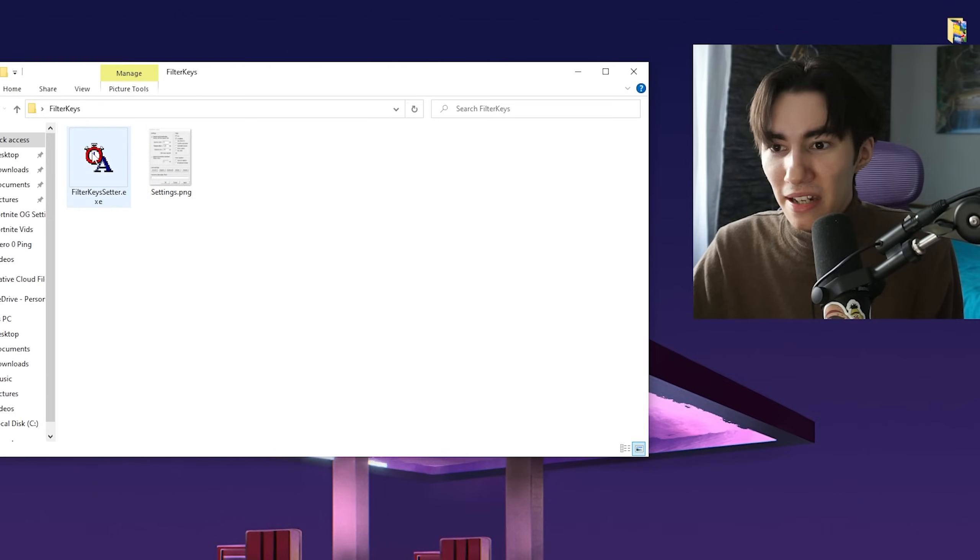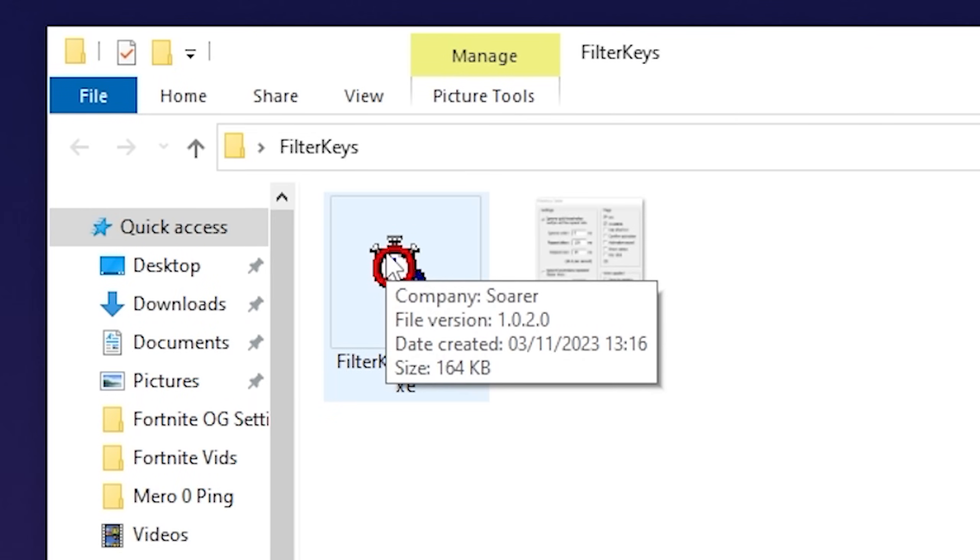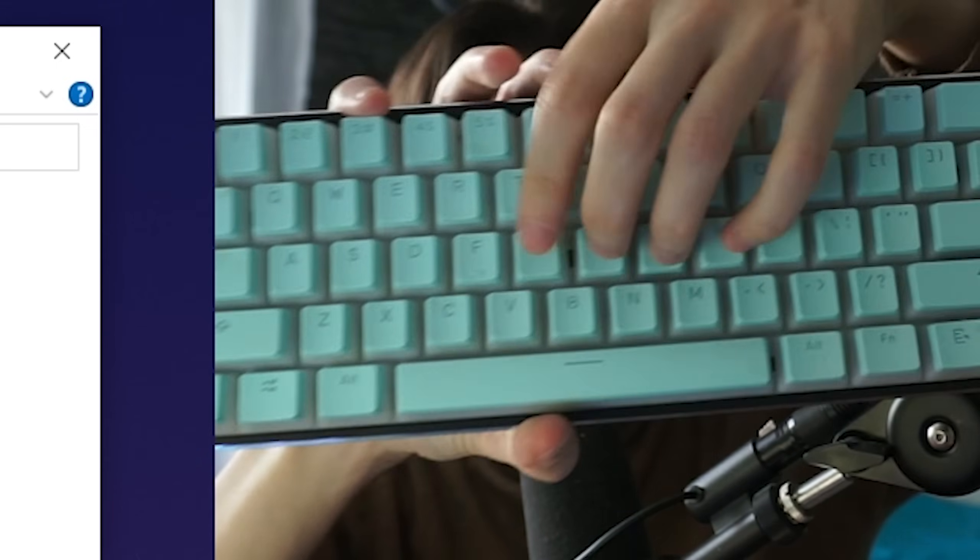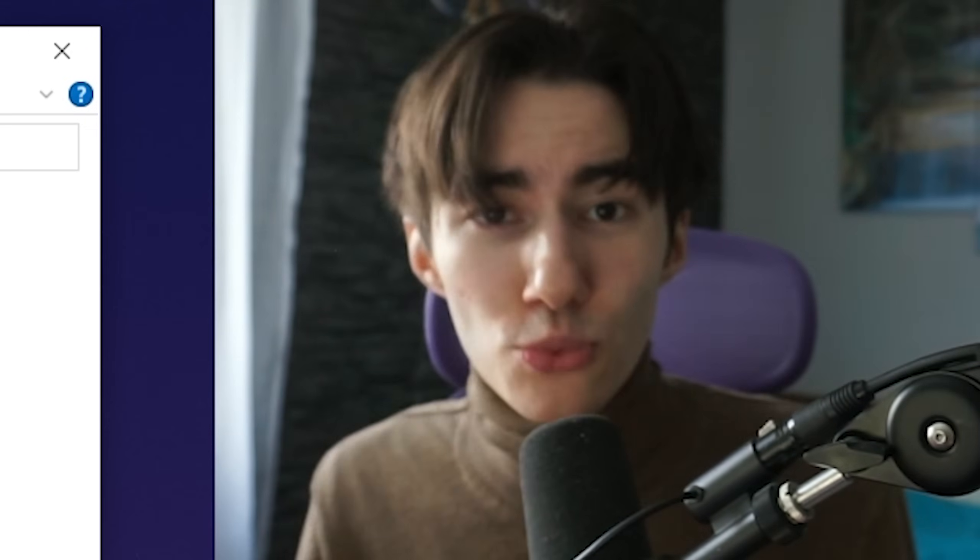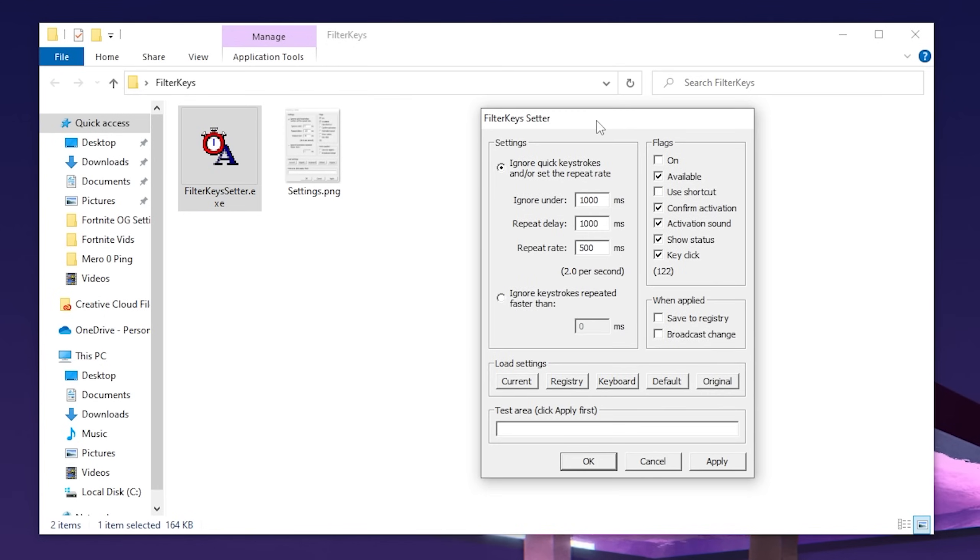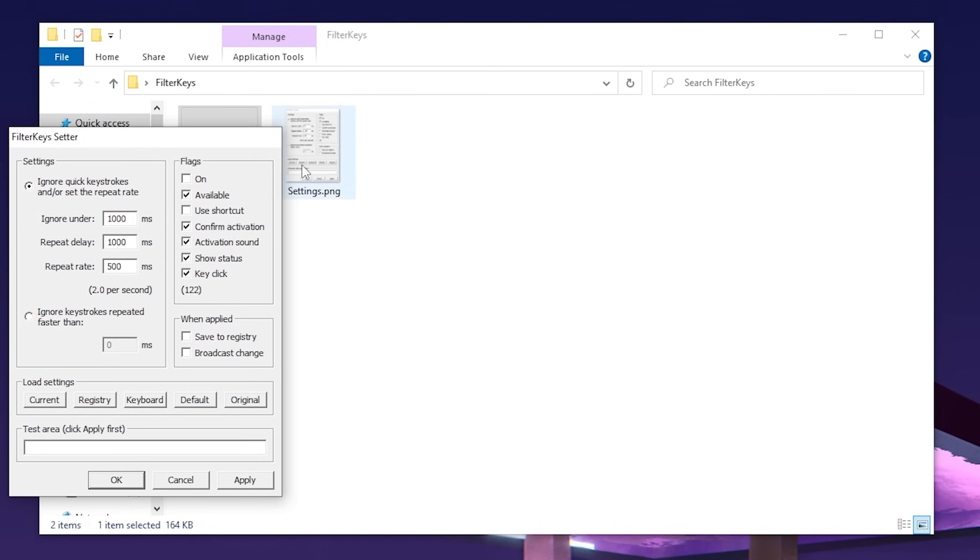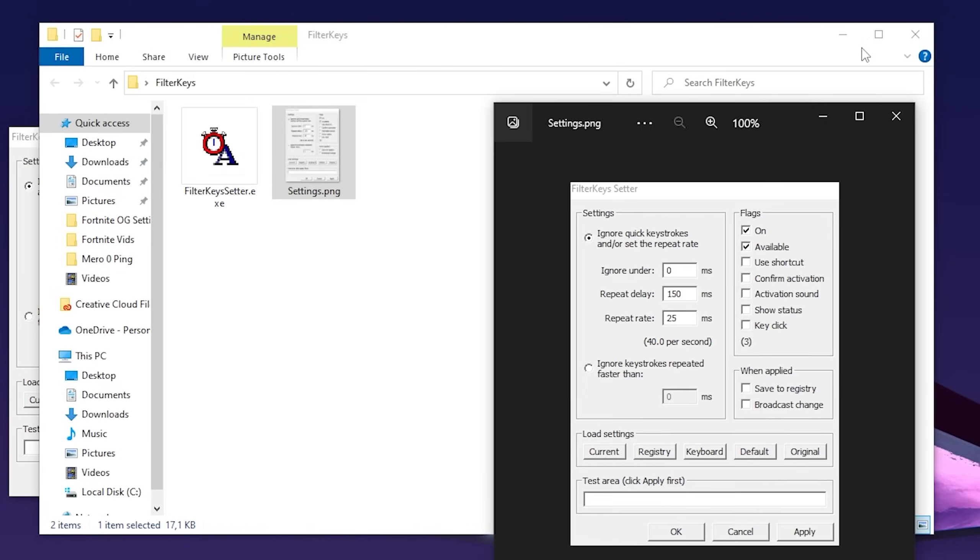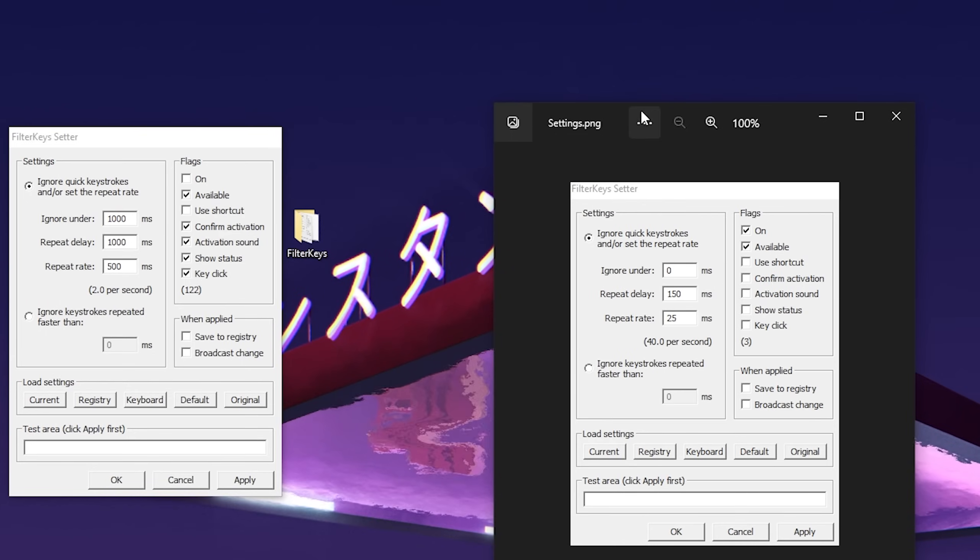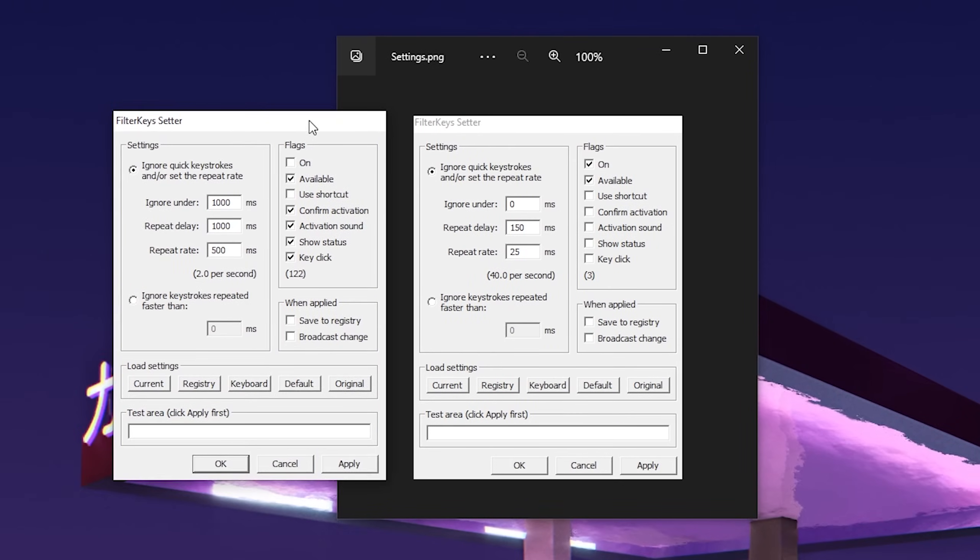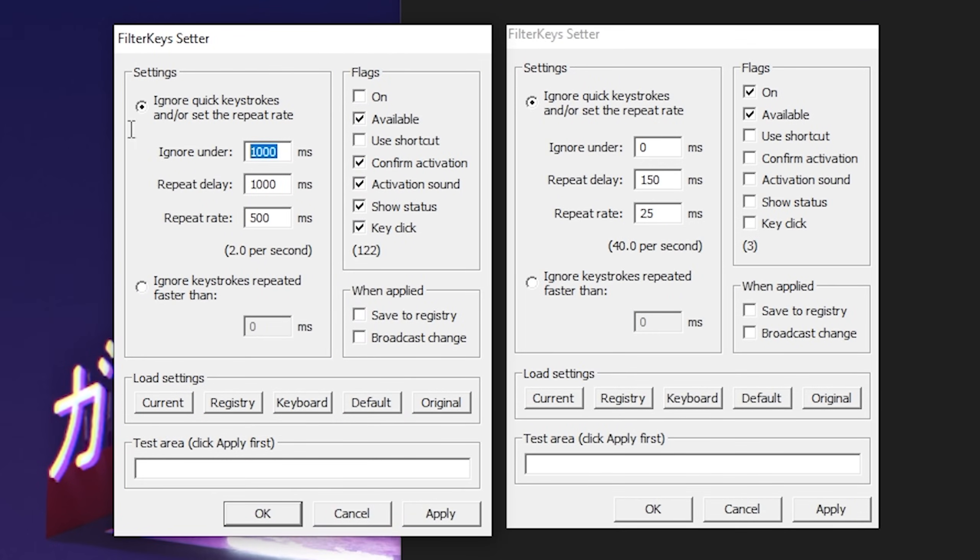Open it up—Filter Keys Setter can help us reduce keyboard input delay and make it super fast to spam keys, which is really important for editing. Launch Filter Keys Setter and you'll see a sheet with all the best settings.